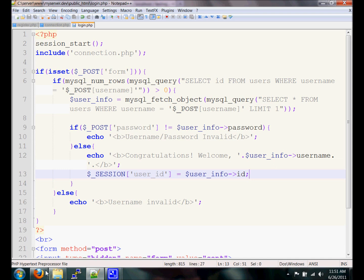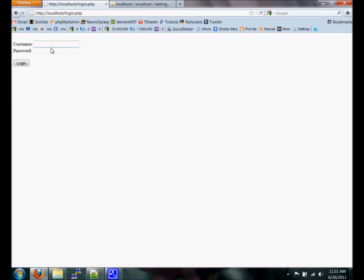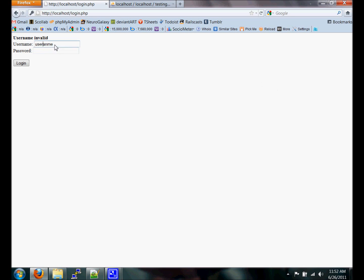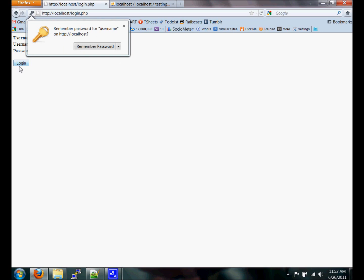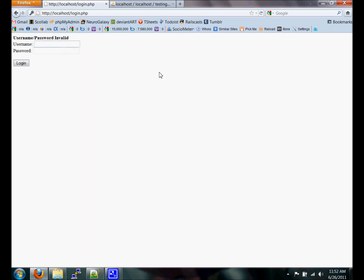Let's save that and check if it works. Here's our form. Let's enter a completely incorrect username that doesn't even exist — it doesn't pass the first test: 'username invalid'. Now let's enter the right username but an incorrect password: 'username/password invalid'. Now let's enter both correctly — congratulations, welcome username!